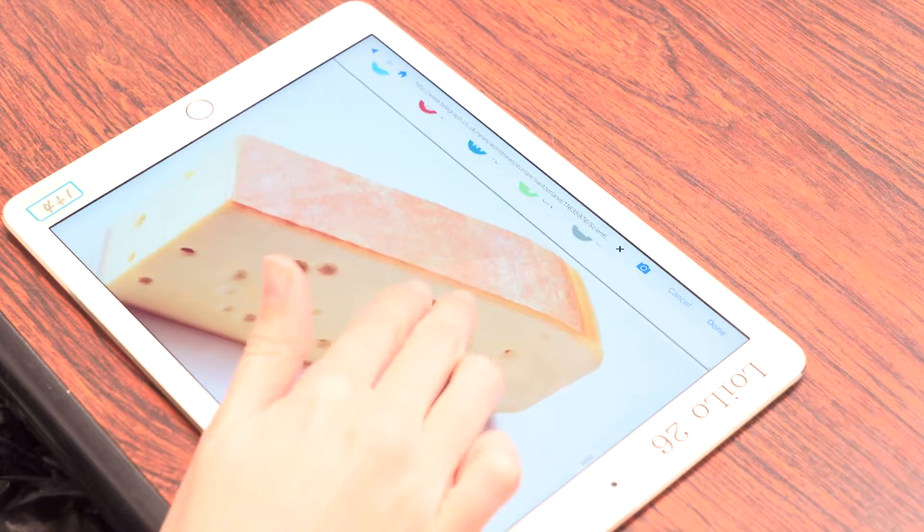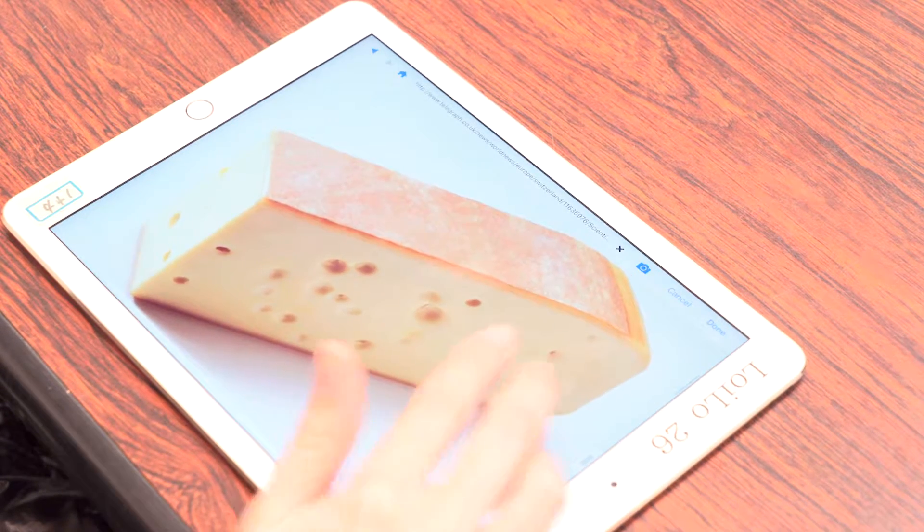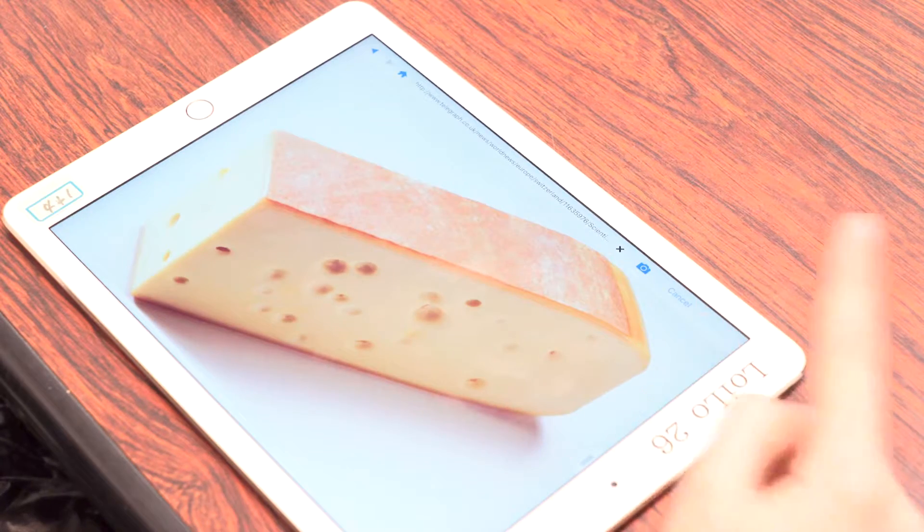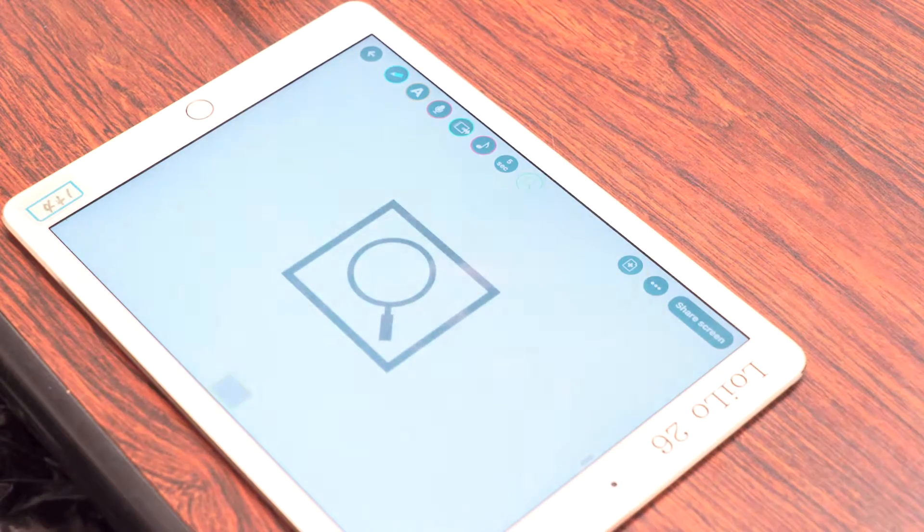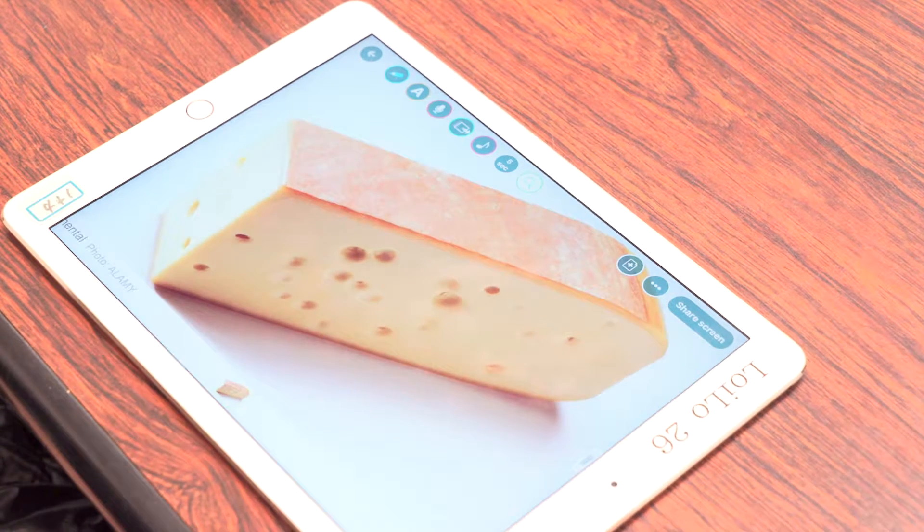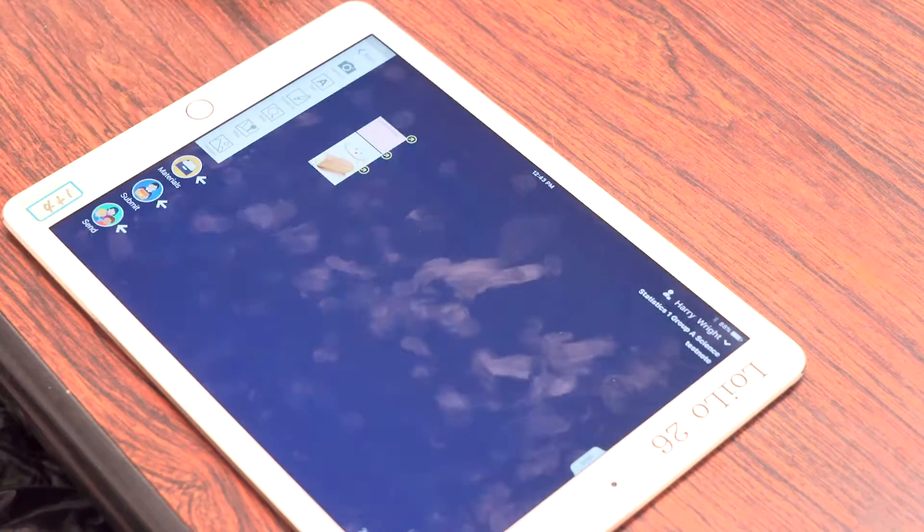Then tap Done and the contents of the screen will be copied onto the webcard. You can use this method to collect and collate information from the web, similar to newspaper cuttings or a collage.